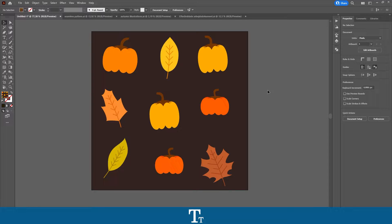Hello, TypeTress here. In today's video, I'll be showing you how to find and replace a color in Adobe Illustrator.